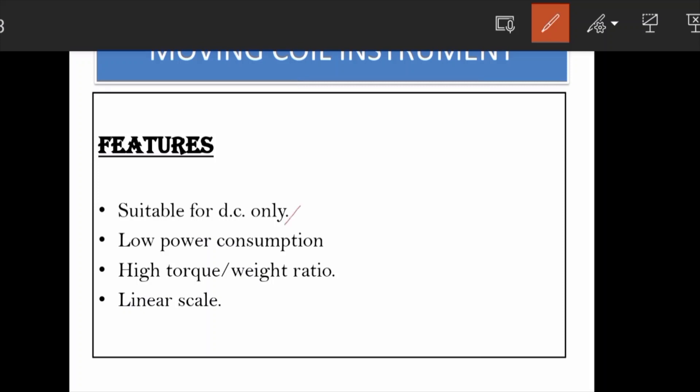It is suitable for DC only because the deflection i is proportional to theta. If we try to measure AC, the negative half cycle reverses the direction of the force, reversing the deflection — so the instrument is only suitable for DC. The linear scale also results from the relationship i proportional to theta.